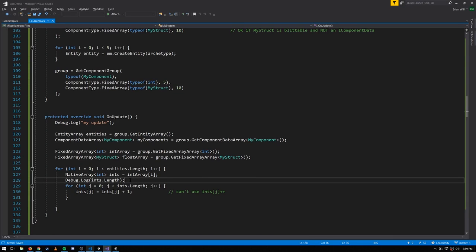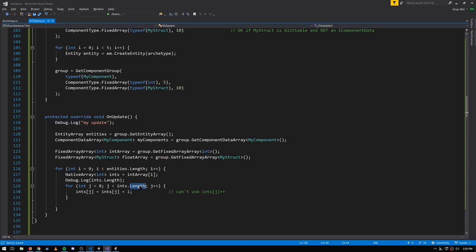This means we can have a system which iterates over entities with different-length fixed arrays. As long as we don't assume the length and actually query it when iterating — as we do here — we won't have an issue. If the length is 5 for one entity and 3 for another, it'll just do a different number of iterations for those different arrays.